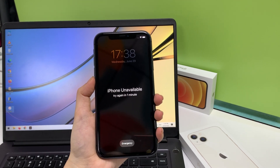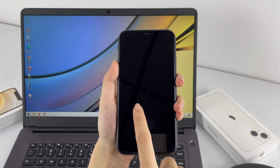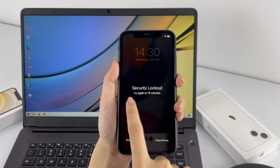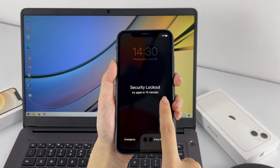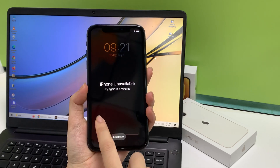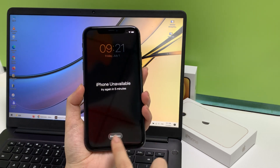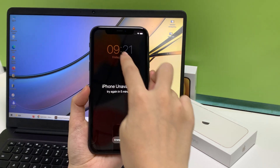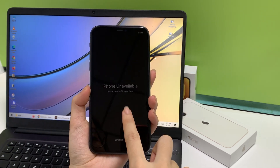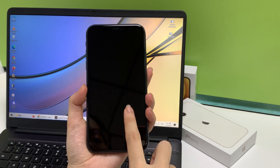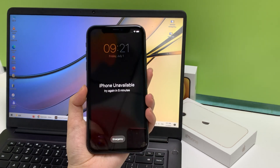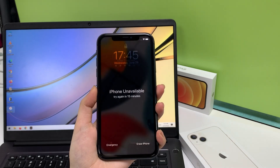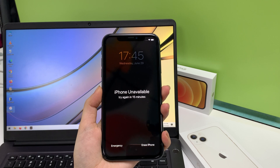Or you removed your phone from your pocket, only to find that it went to security lockout without any reason. It can be really annoying when you're locked out of the phone completely and can't do anything. Before you take the phone into a local Apple store for repair, you can try a few tricks to open your iPhone yourself.